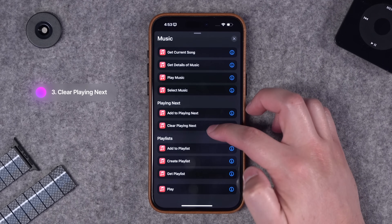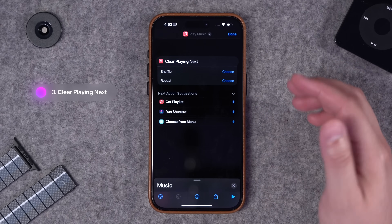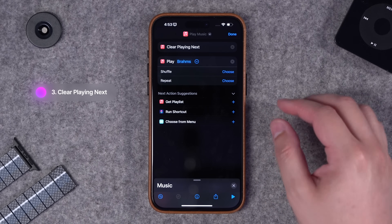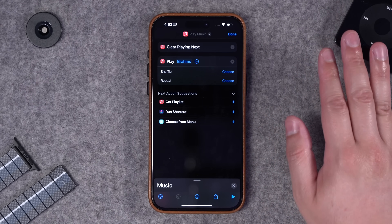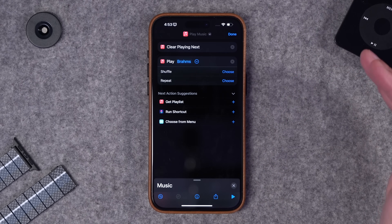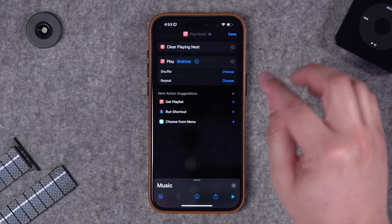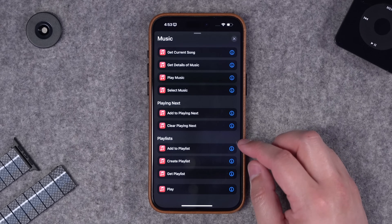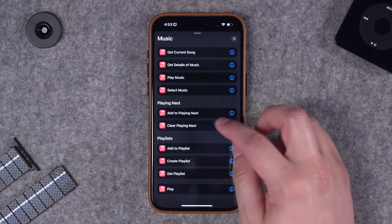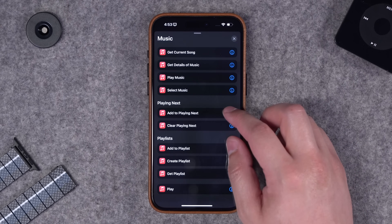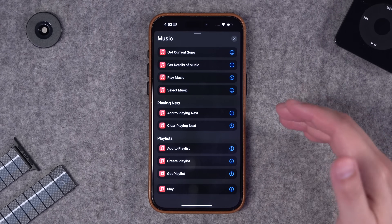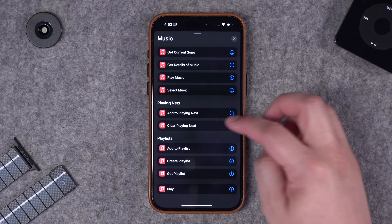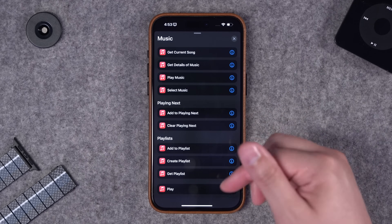Now it's going to remove any songs that were in my playing next queue and then play the playlist I choose. Or you can do things like add to playing next - maybe it's a song or an album. For an action like this we should add a get playlist so we can choose to get songs.